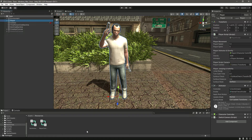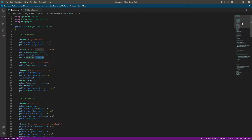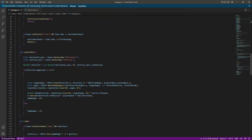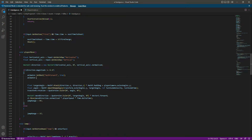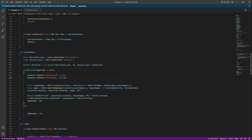Let's open up the handle script and add the animations. We already have the animator reference. Inside the player move function, let's add the animation code. We will say animator.SetBool walk forward true. After this, we will say animator.SetBool and make run forward false, because if we are moving we want the walk to be true and the run to be false.